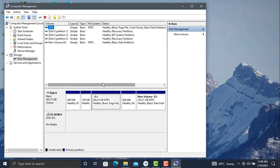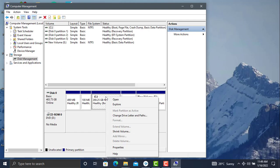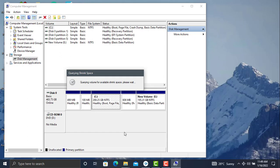Click on the disk you want to partition, then click on Shrink Volume. It will take some time to query and create space to be partitioned.